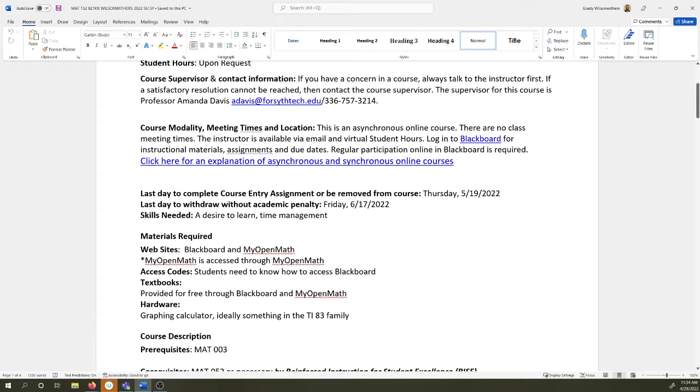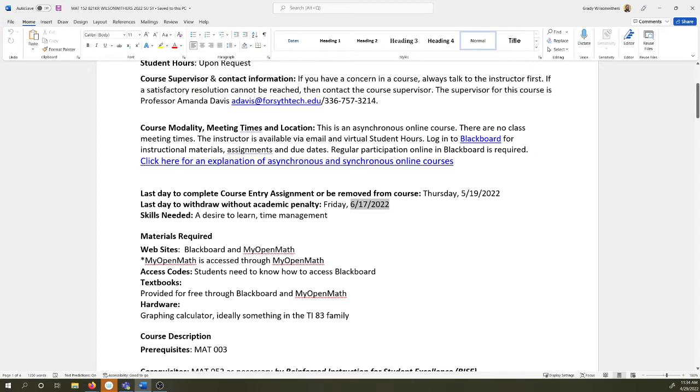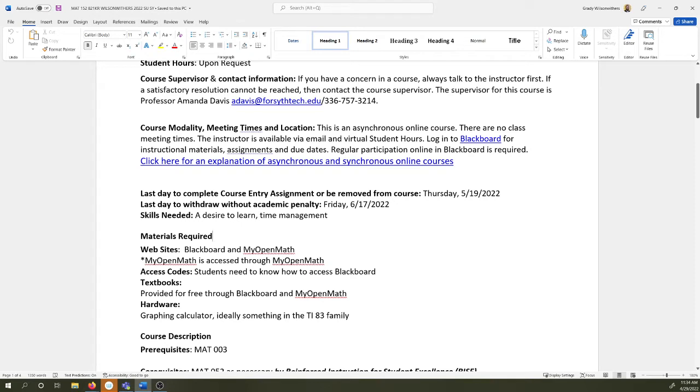Info on course modality. This is an asynchronous course. We have no meeting times. You just have to sit down on your own and work through the course material. The last day you can withdraw from the class is 6-17. That's a Friday. Hoping that none of you are going to need to make a decision when that day rolls around. You are going to be in really good standing in the course. Keep that date in mind.